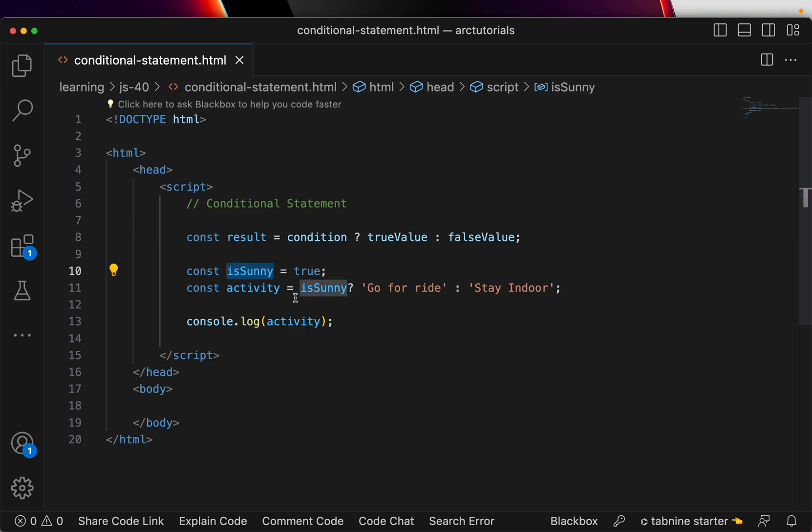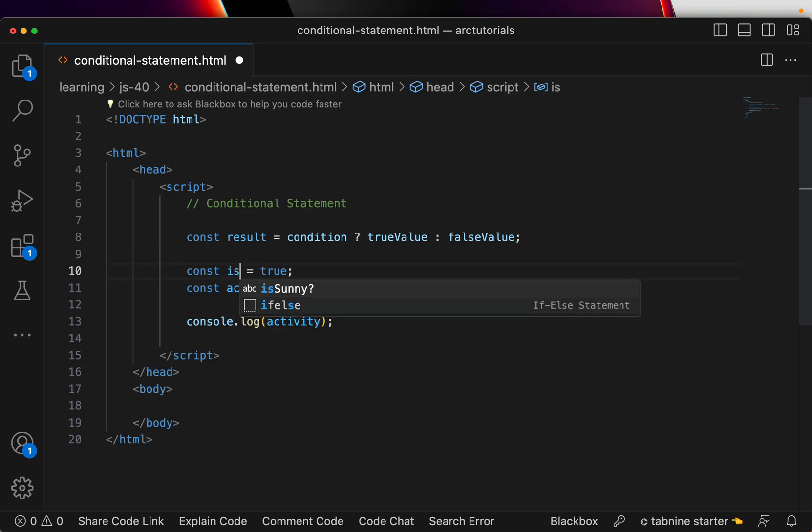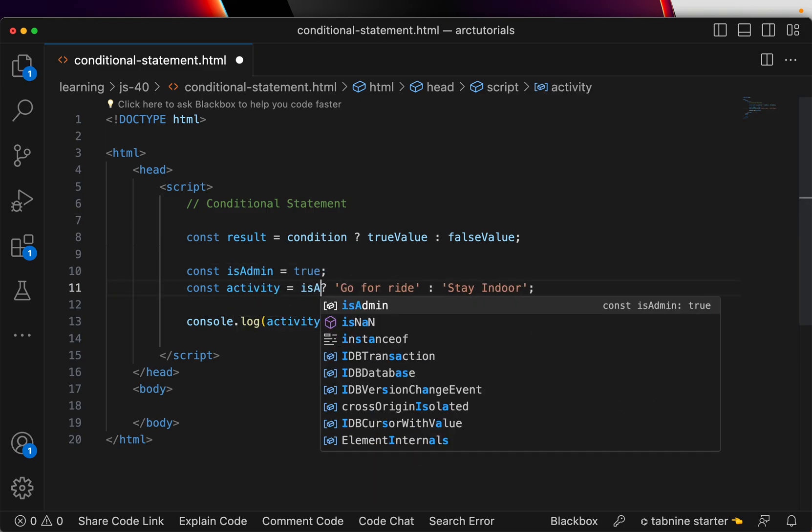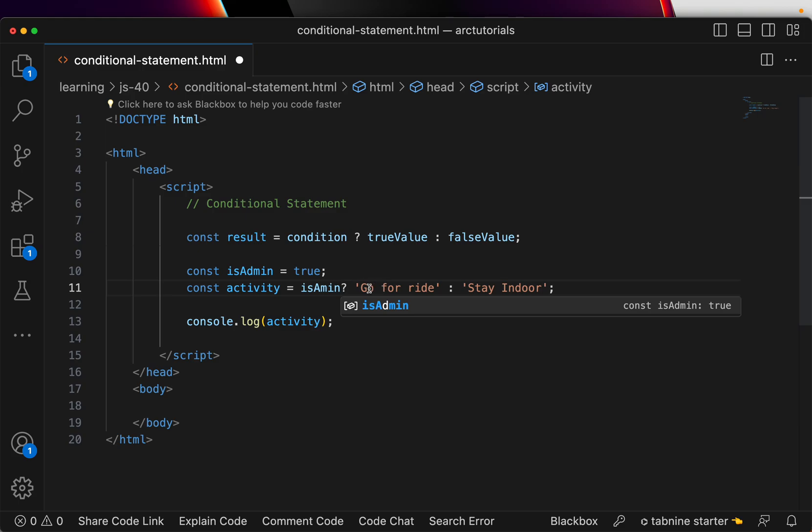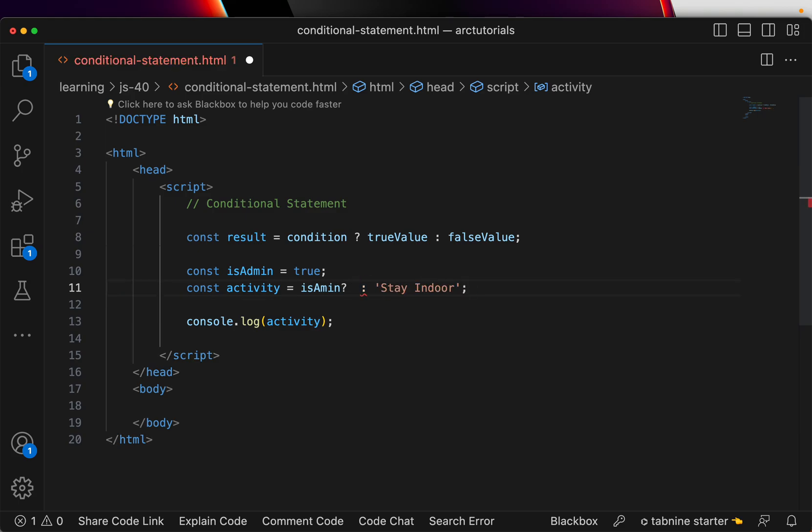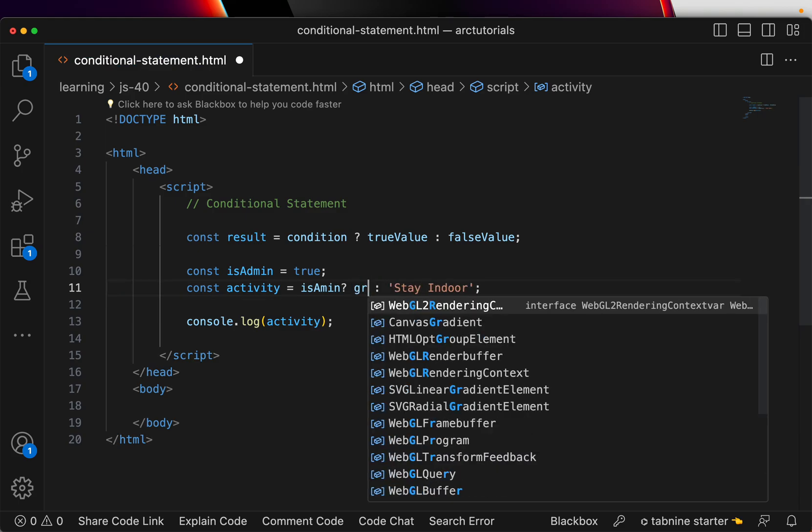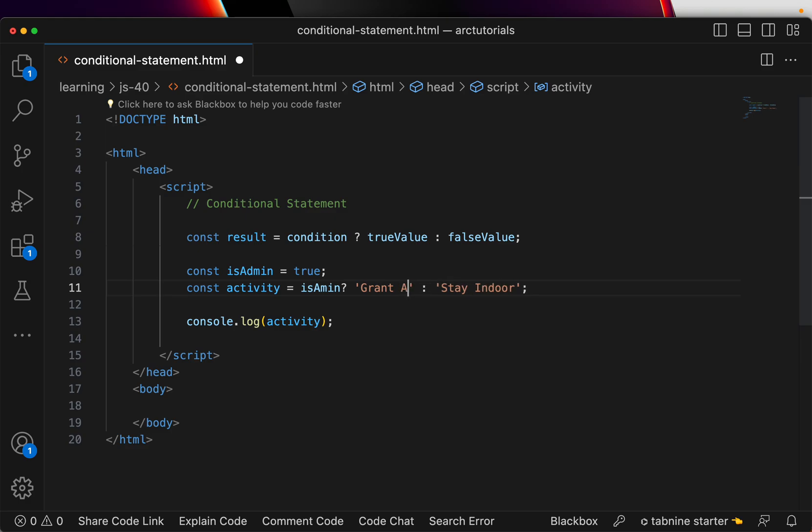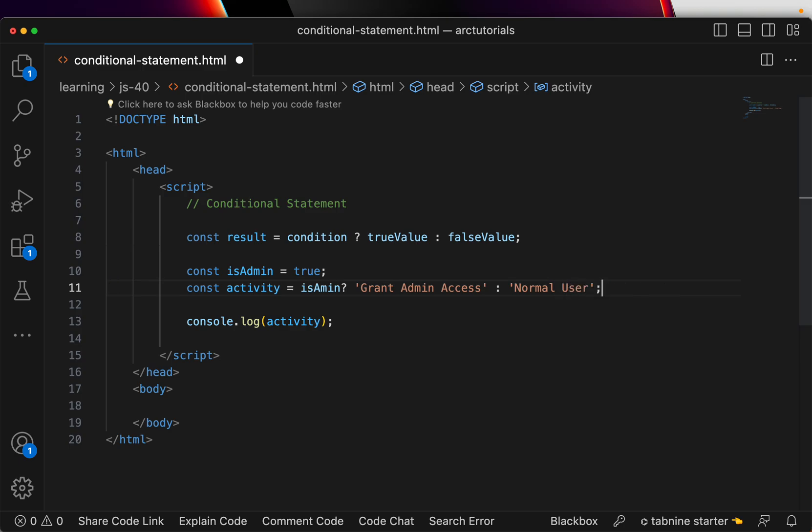This is a simple use case, but let's say is admin. If user is admin, say grant admin access, else normal user. You can basically have any different thing, but the idea here is to write a conditional statement.